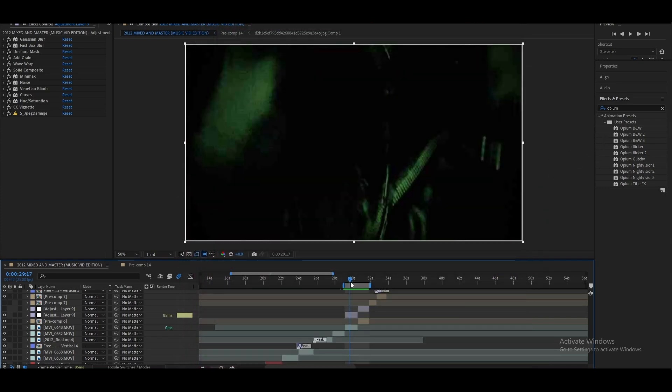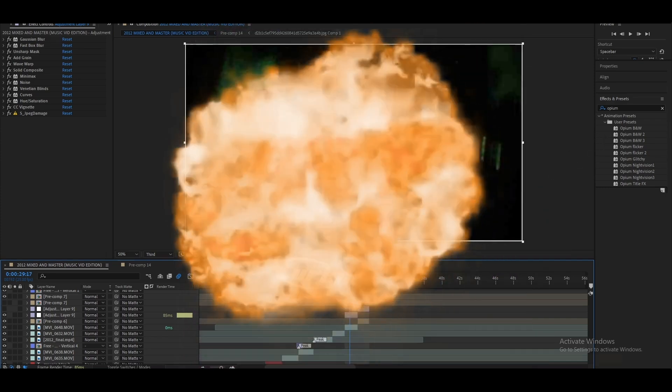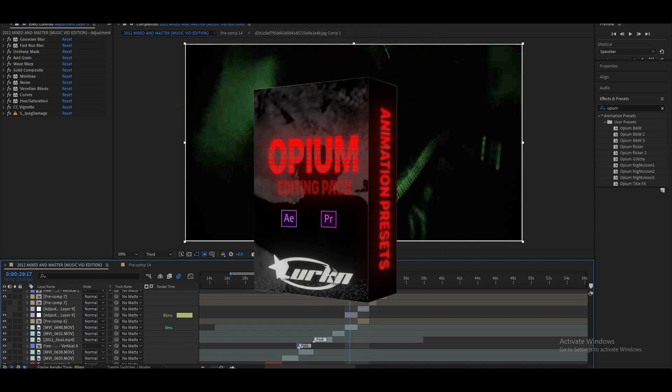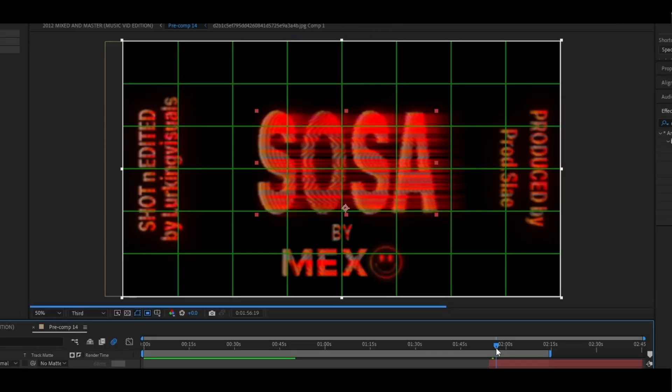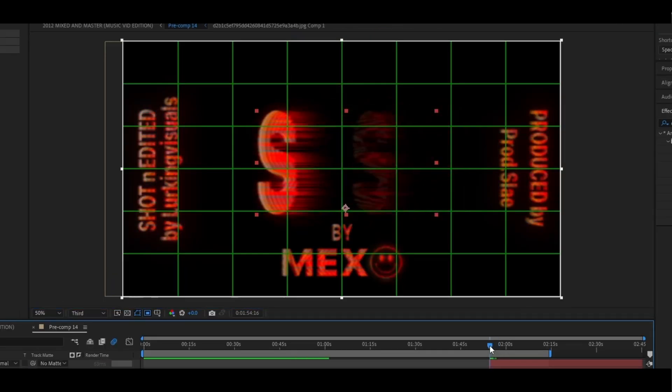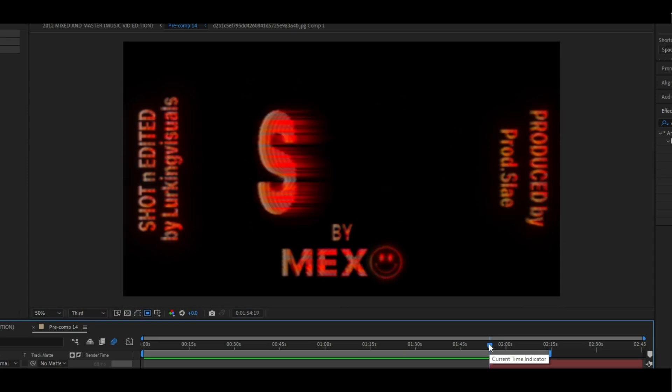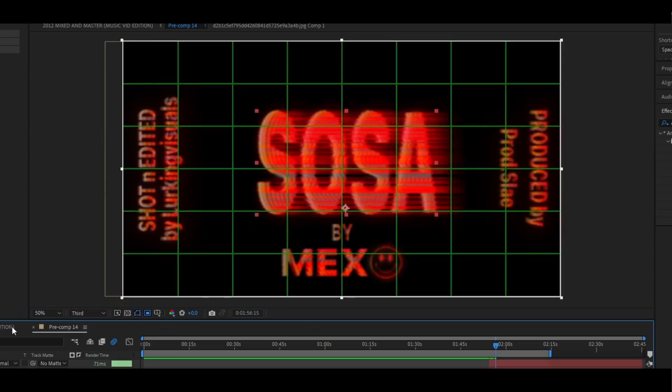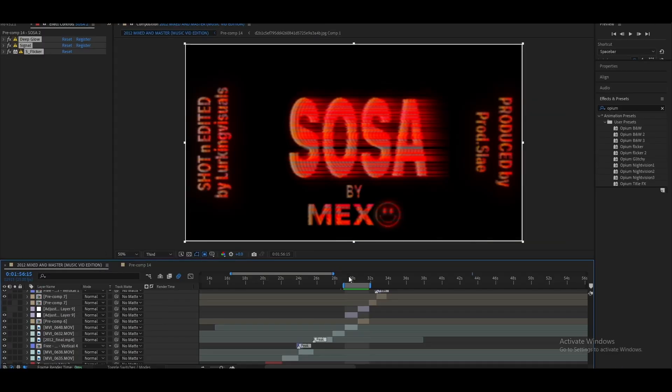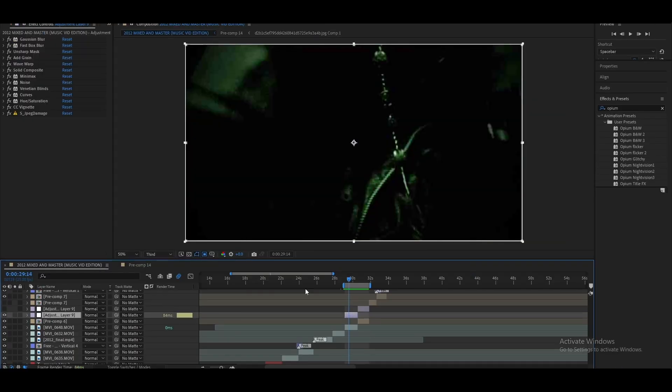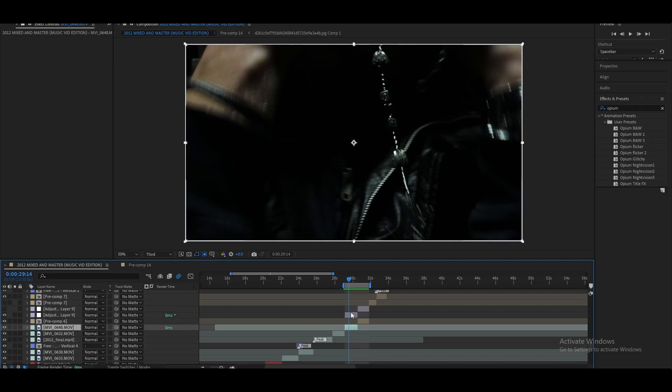You get 10 different presets and this effect is actually from that pack, along with a bunch of other effects including this title that I just used for this music video that I shot. So if you feel like checking that out, go ahead and do that.